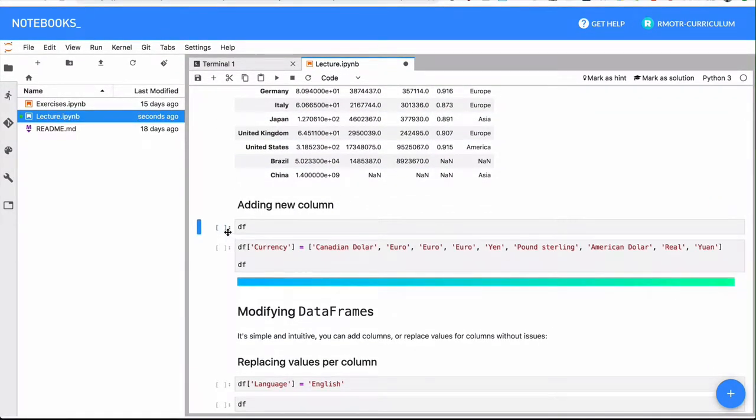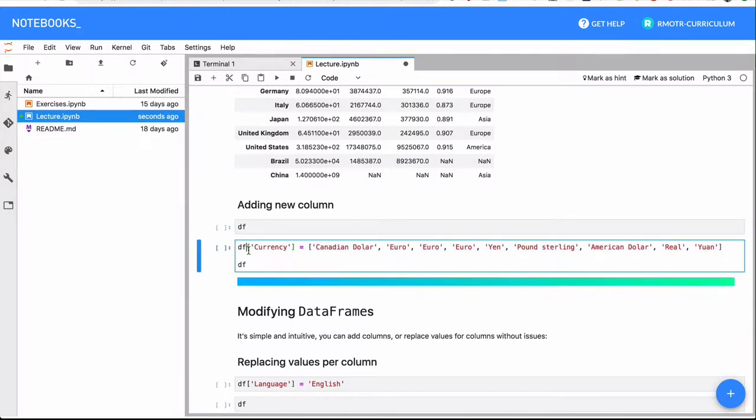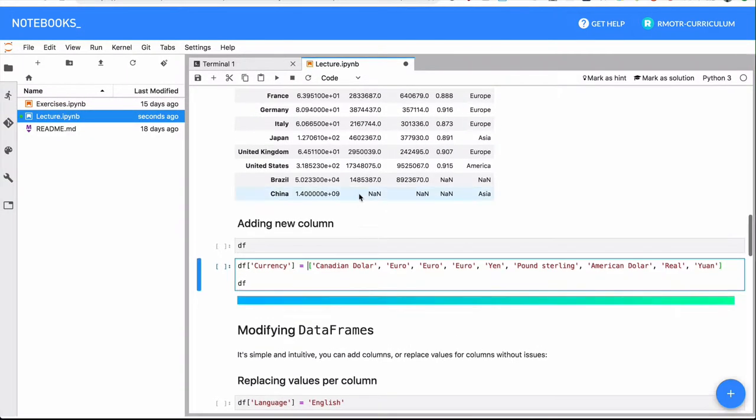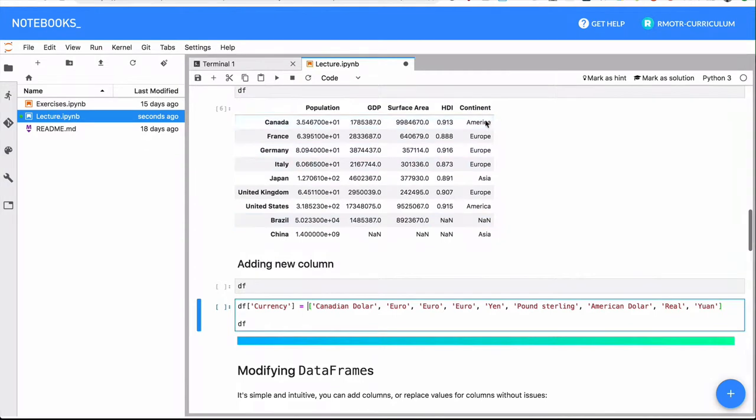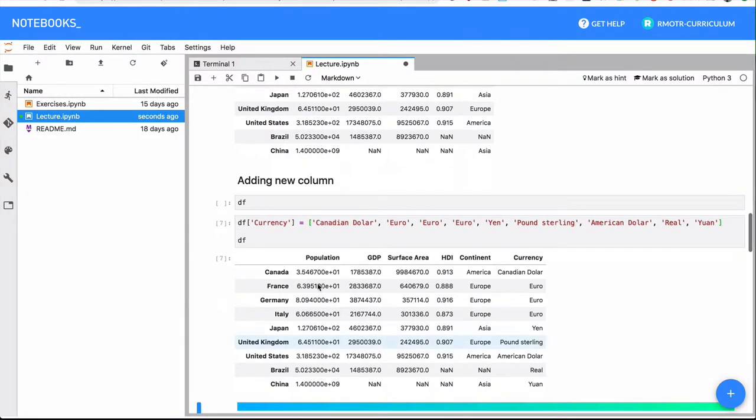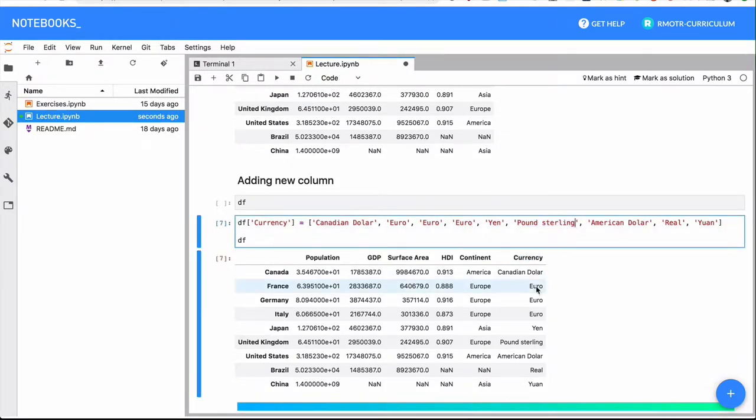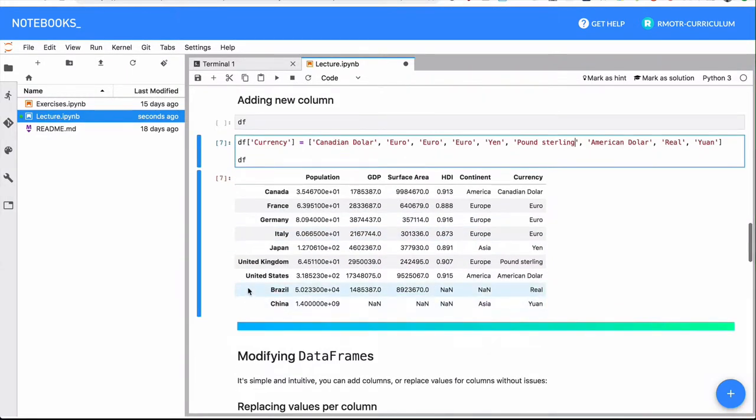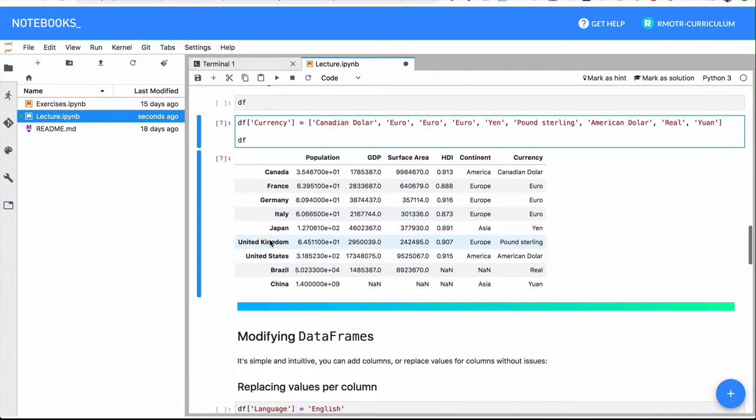What about adding a column? Adding a column is simple. You need to use the regular column syntax. So in this case, we do df[column], we don't use loc, just the column, and you pass all the values that will be placed in the new column. So we're adding the currency, it's going to be sitting on the right, and we pass a value for each one of the countries that we have in the original data frame.